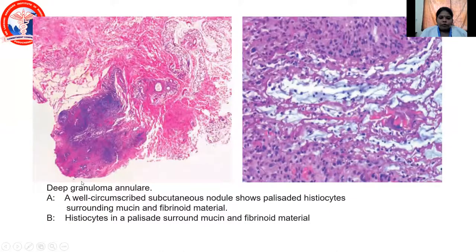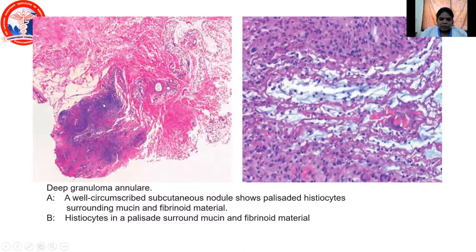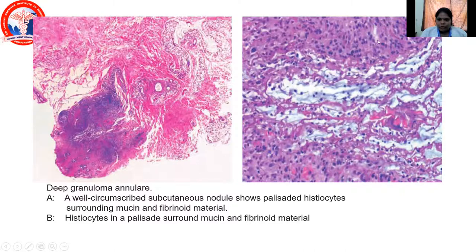This is a picture of deep granuloma annulare where you have a well-circumscribed subcutaneous nodule showing palisading histiocytes surrounded by mucin and fibrinoid material. In the high-power view, you have palisading histiocytes surrounded by mucin and fibrinoid material.